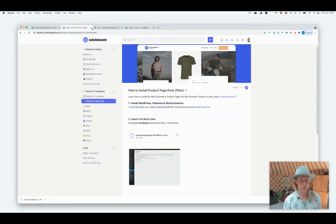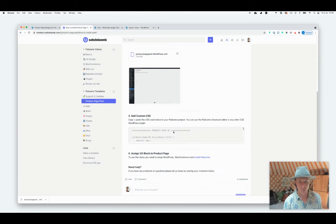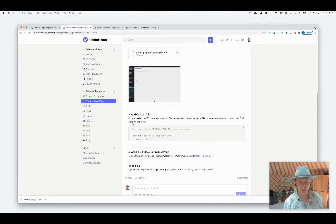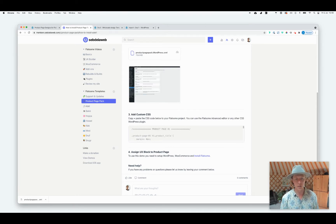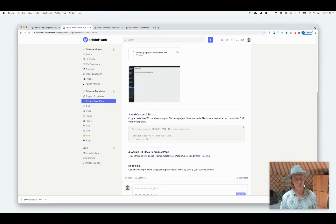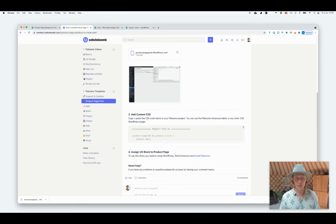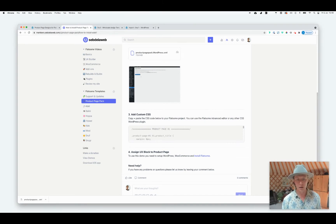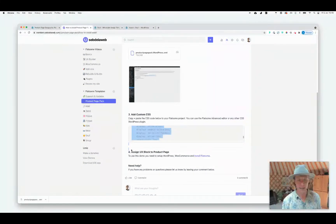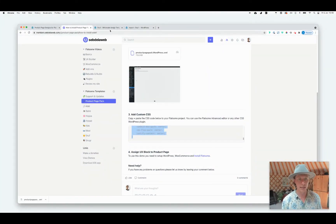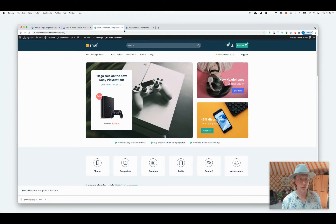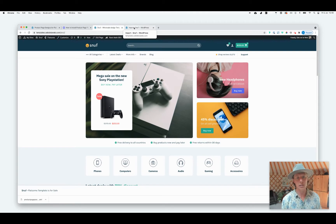Once you have done this, the last step, or no, step three is you need to add custom CSS because unfortunately we cannot do everything with the Flatsome UX Builder. So we need to add in a little bit of custom CSS as well. Select that, copy it.